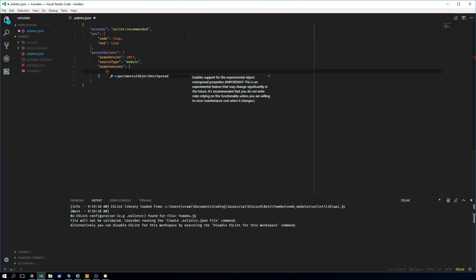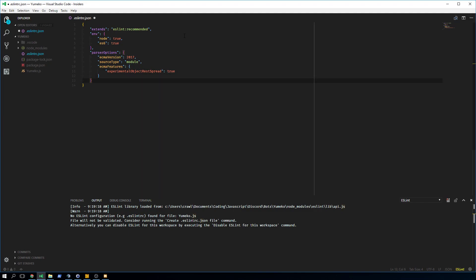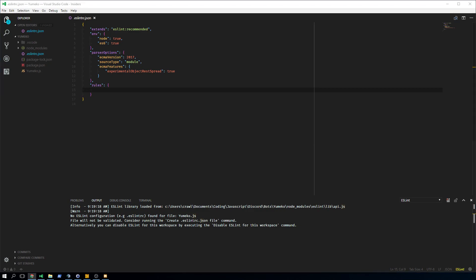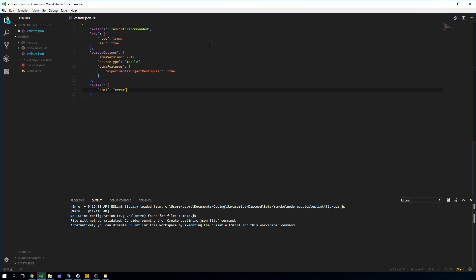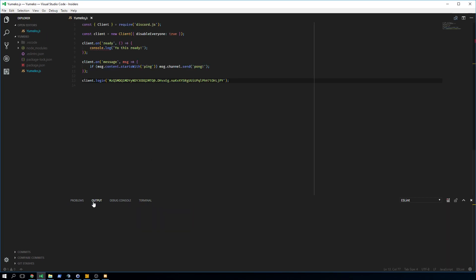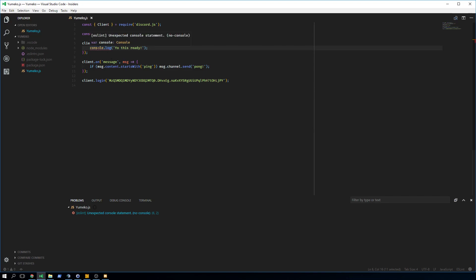It's experimental — super experimental — and you just set that to `true`. After that we add the `rules` section, which is the most important part because this is where you define your rules. For example, the `semi` rule — if I set it to `error`, ESLint is now active. I click on the Problems tab and it already tells me: `no-console` — unexpected console statement. This is what ESLint does: it tells you how to structure your code and be consistent.